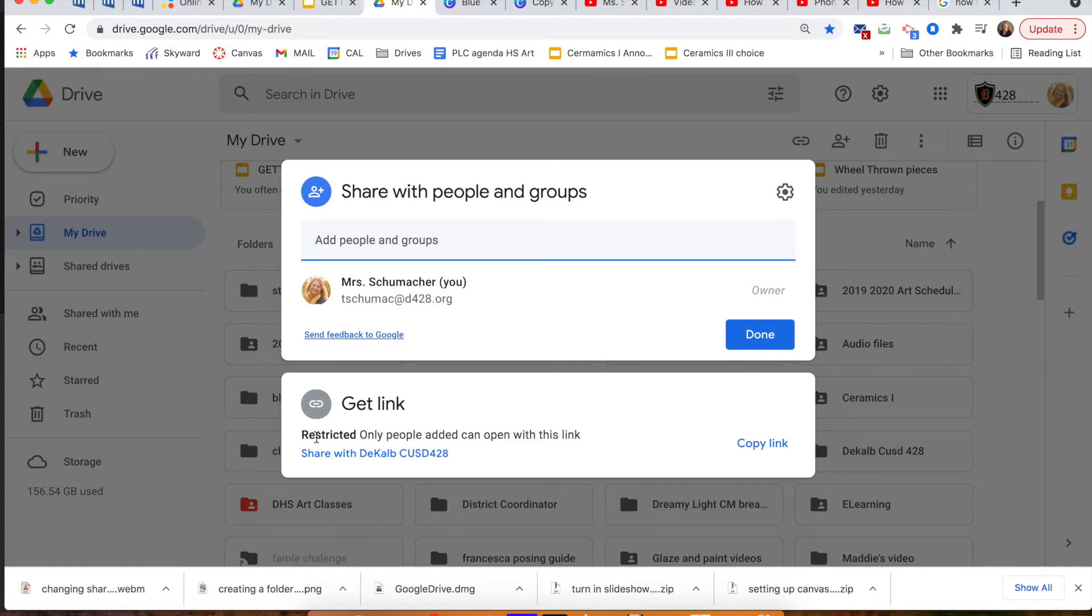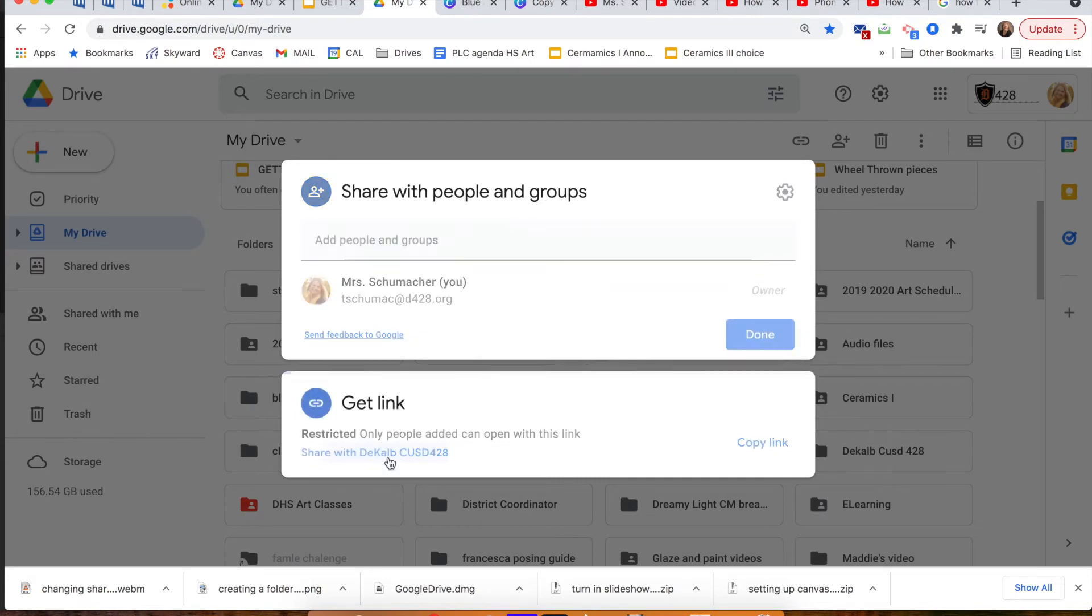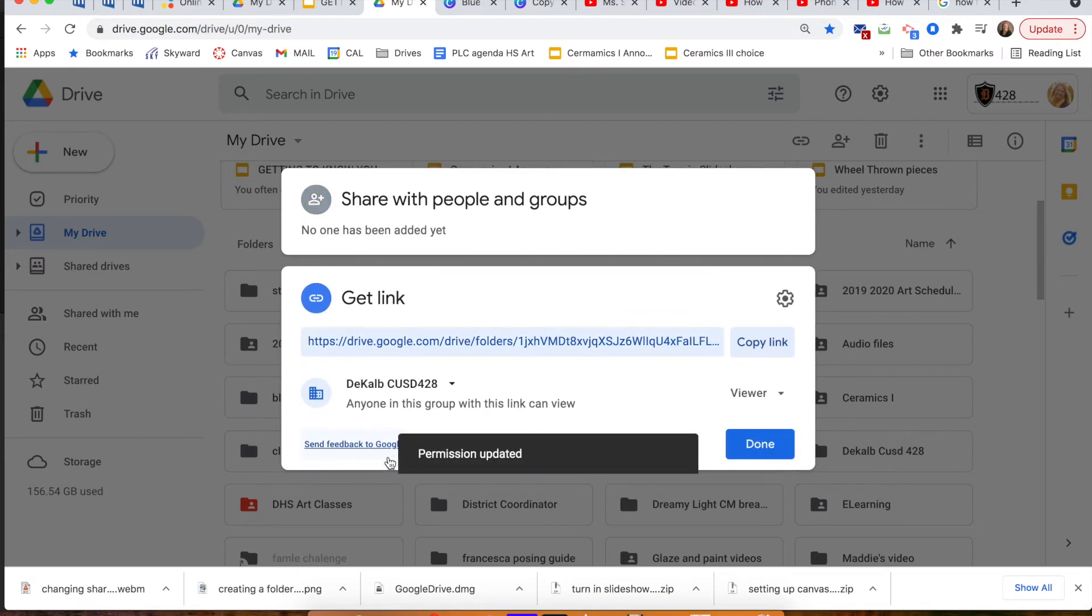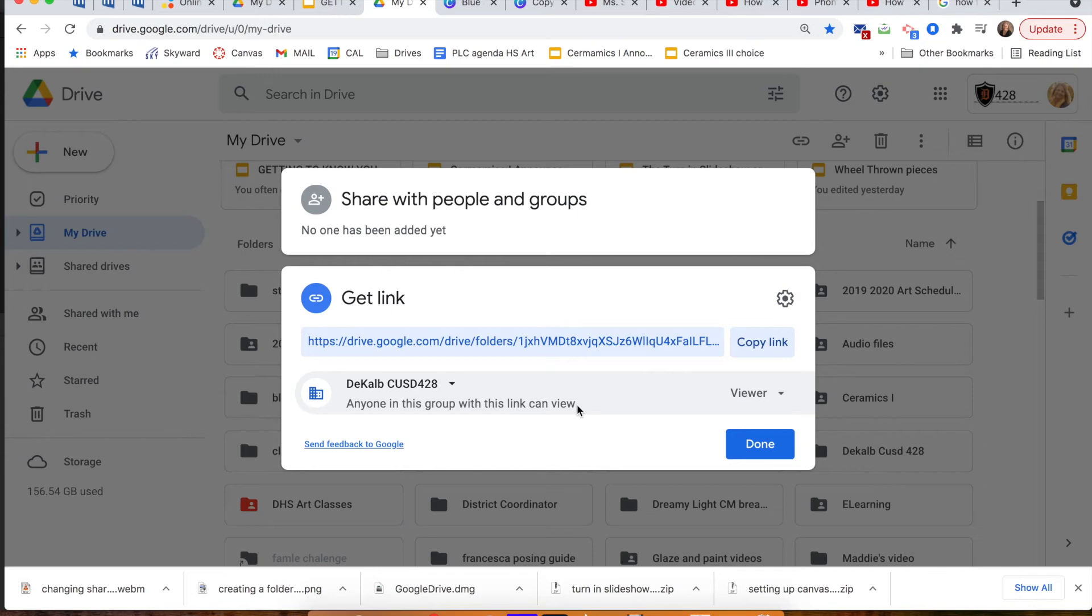Right now it says restricted. Only people added can open with this link. Click on share with DeKalb. Now anyone in DeKalb can view your folder when you send them the link.